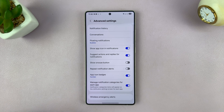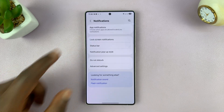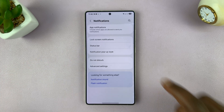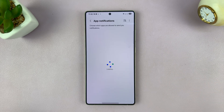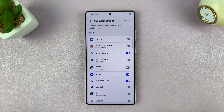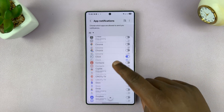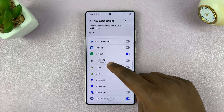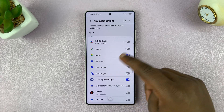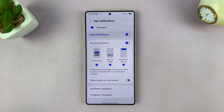Once that is enabled, go a step back and then tap on App Notifications at the top. That's going to list all the apps on your phone, so scroll and find Messages and tap on it.